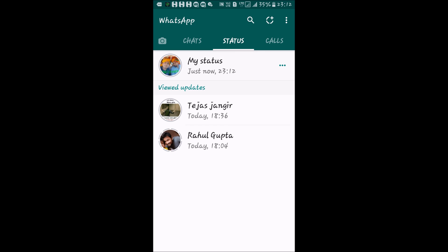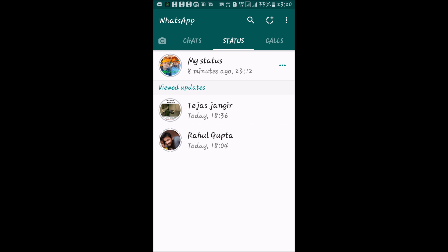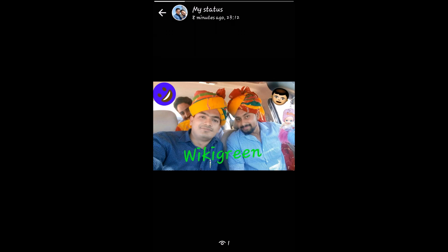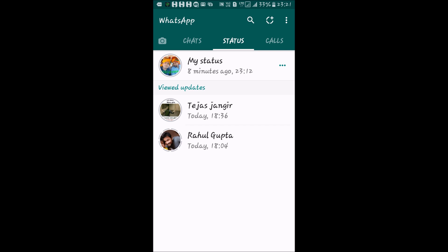When they tap on it, the status will display for 5 seconds. A white line will scroll across the top of the screen, highlighting the time duration. To pause it, tap once on the status and hold your finger — the scrolling of the white line stops. Release it and hold again to easily read what you've made for your status.